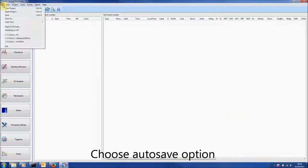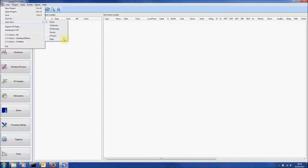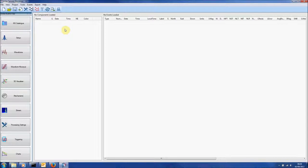To auto save, go back to the File menu, go to the Auto Save tab where you can select from 5 minutes, 30 minutes, hourly, 6 hours, daily, and we'll choose 30 minutes.